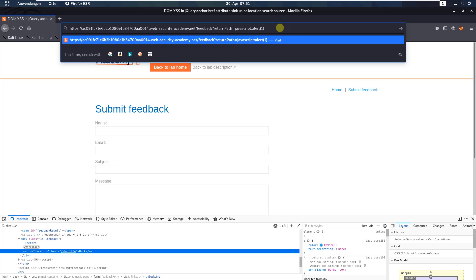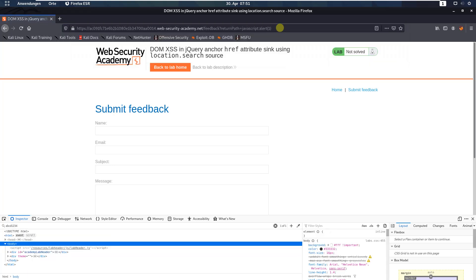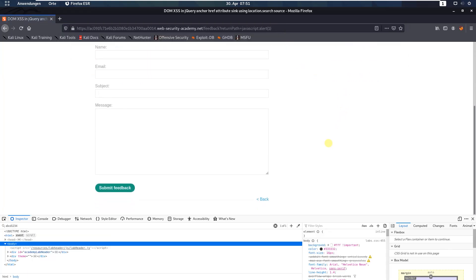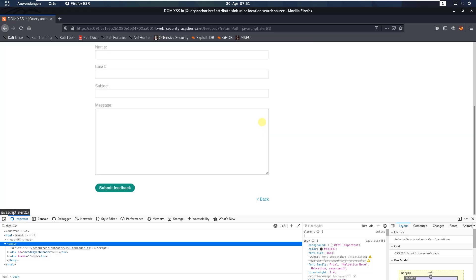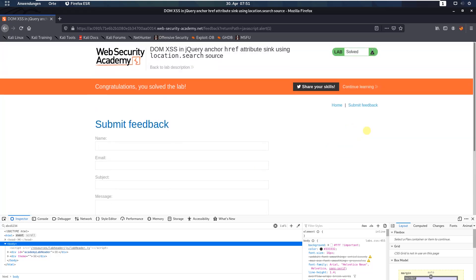Scroll down to the bottom and here is the back link. Click on it and you see we called the alert function and we also solved the lab.